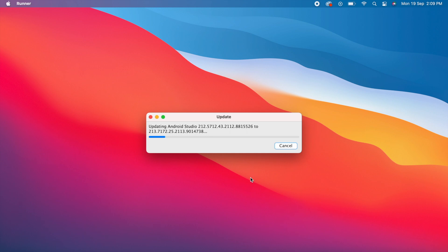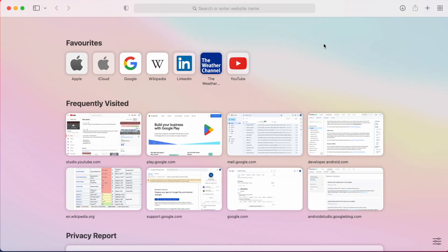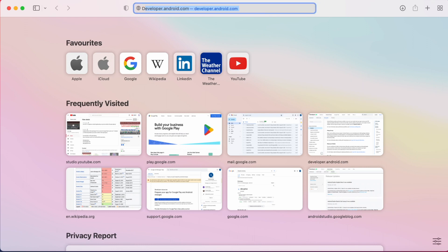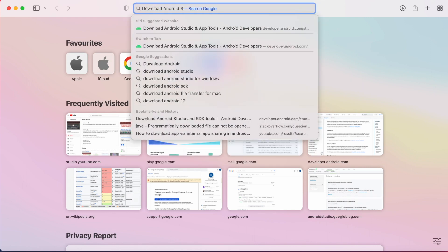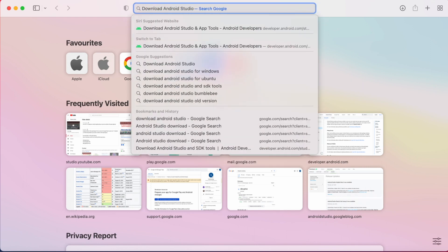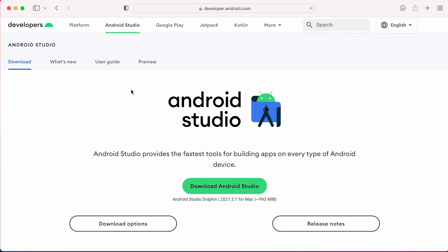This is Android Studio Dolphin 2021.3.1. If you're installing Android Studio for the first time, go to your browser and search for "download Android Studio". You'll get the official website link to download Android Studio. Here you can see the version name and number.